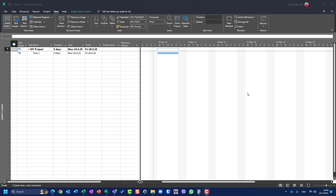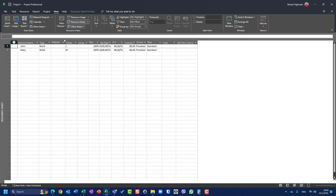Hello, today I'm going to show you how a customized resource calendar can affect task duration in Microsoft Project. For this purpose I have one task with five days duration and I have two resources: John and Mary.